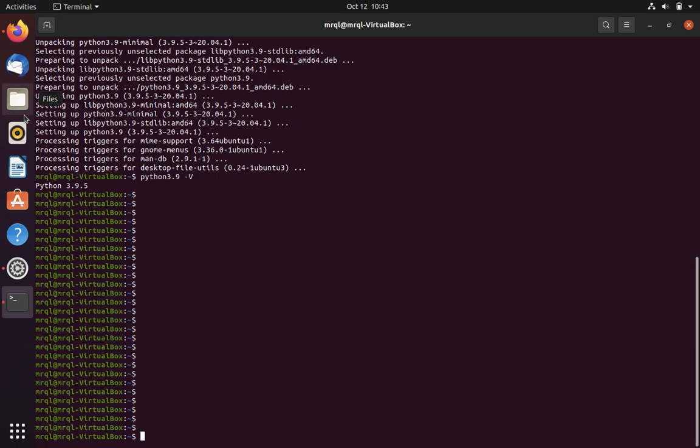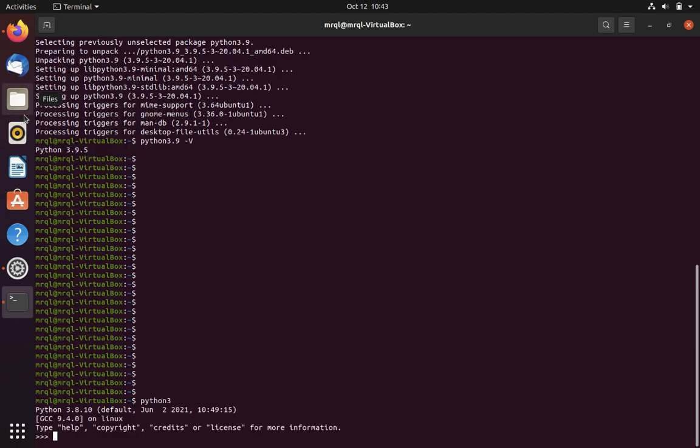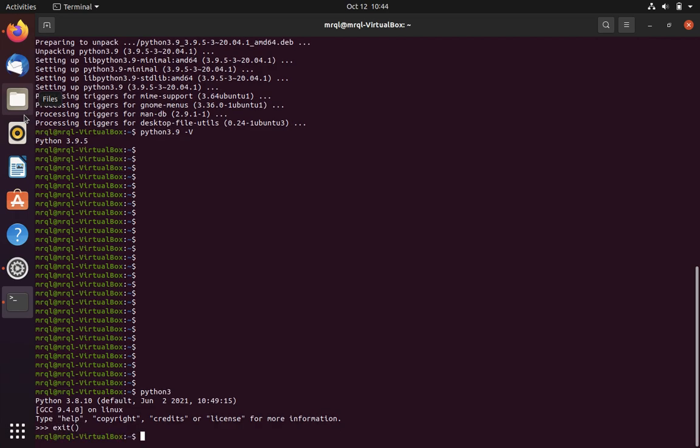One more thing I want to discuss is that my system also has Python 3.8. In order to make Python 3.9 the default, we have to do some changes that we will see in the next video. Thanks for watching. Subscribe to Code with Miracle Channel.